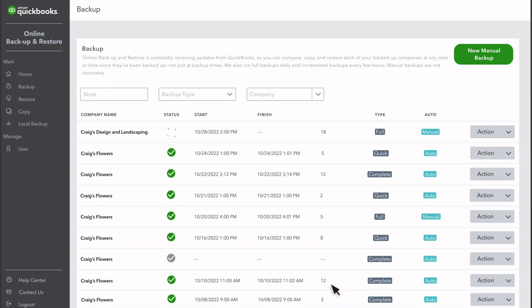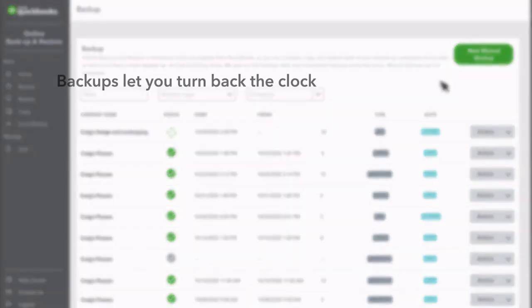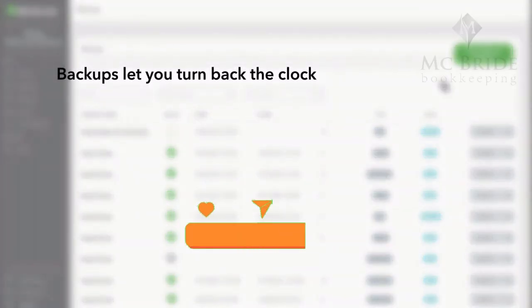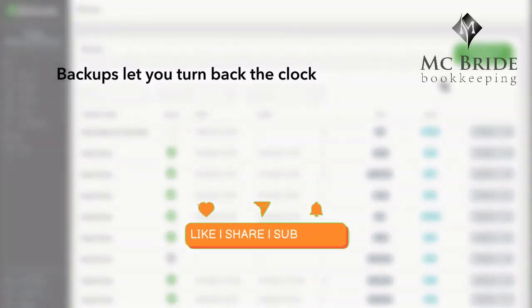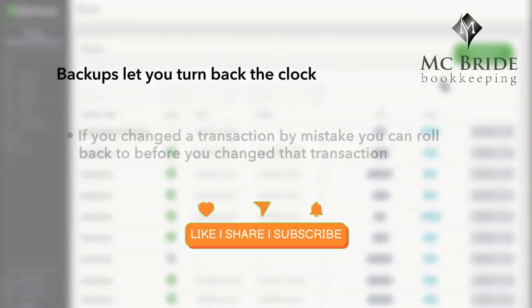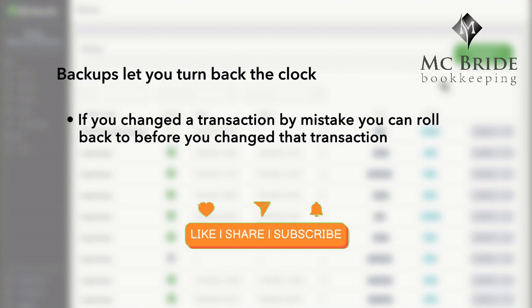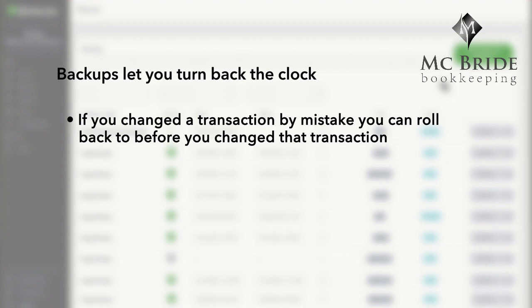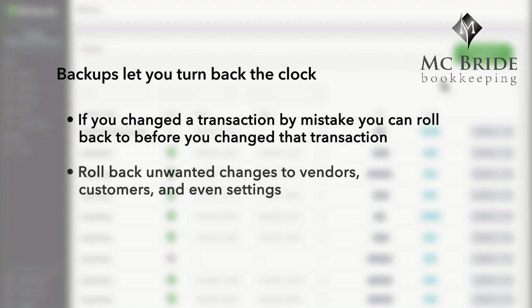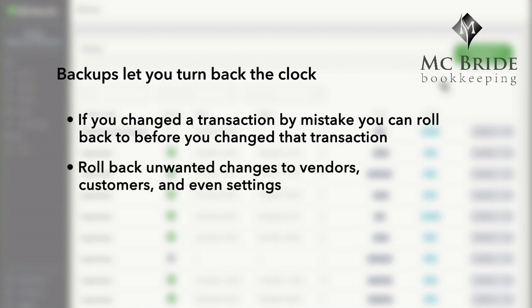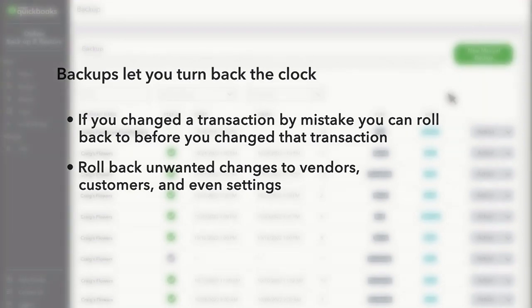Though QuickBooks backs up your company automatically, you can also choose to create a new backup whenever you want. Backups let you turn back the clock and undo your changes. If you, or anyone on your team, ever deletes or changes a transaction that they shouldn't have, you can roll your company back to before you changed the transaction. You can also roll back unwanted changes to vendors, customers, and even settings.